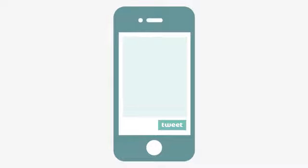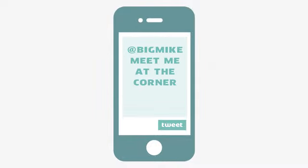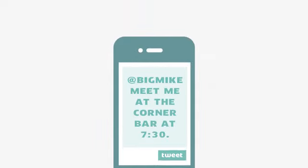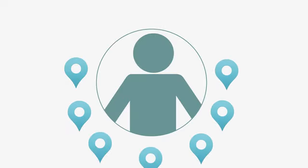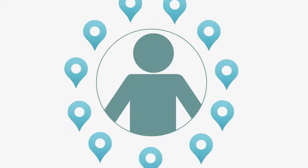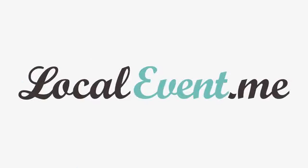You can even send invitations to your friends using Facebook, Twitter, or text message. Local event is your social connection between you and the events around you. Learn more at localevent.me